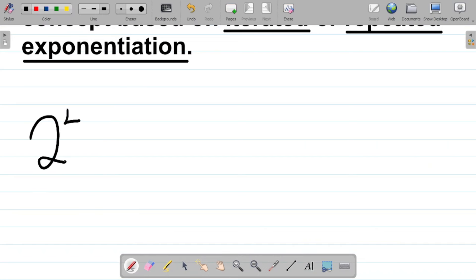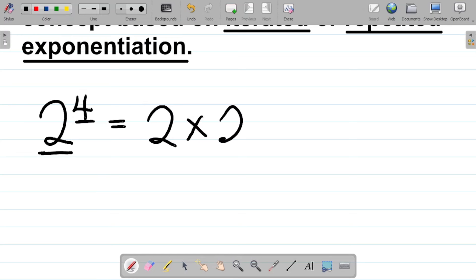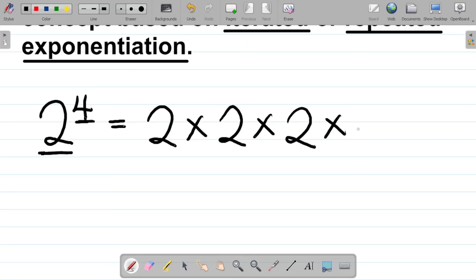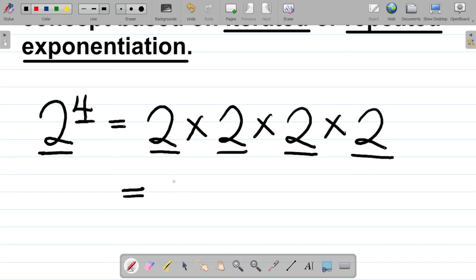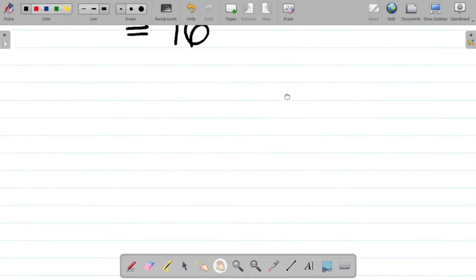Let's start with the right-hand side: two to the power of four. Most of us are familiar with this concept. Two to the power of four simply means multiplying two by itself four times: two times two times two times two. Two times two is four, four times two is eight, eight times two is 16 — so the answer is 16.